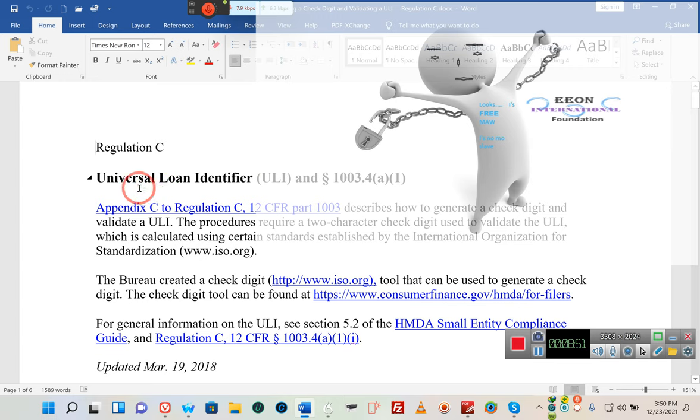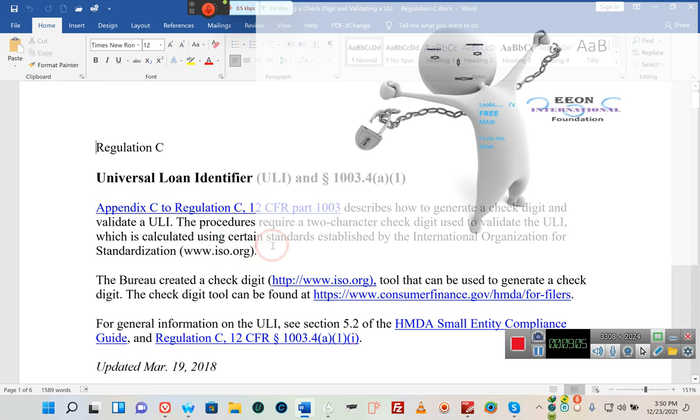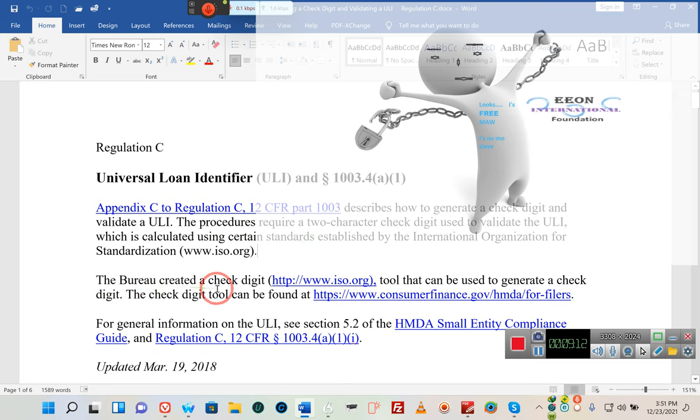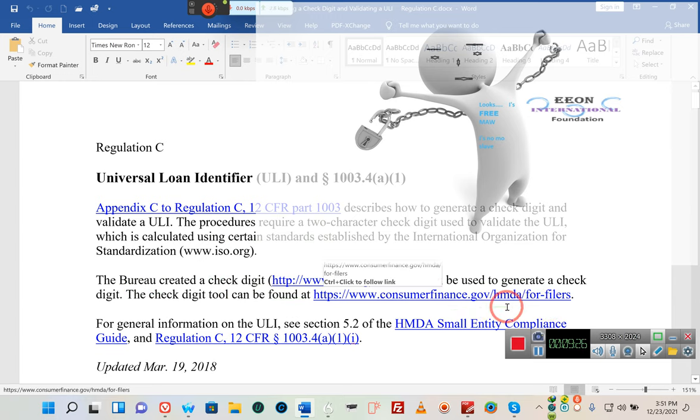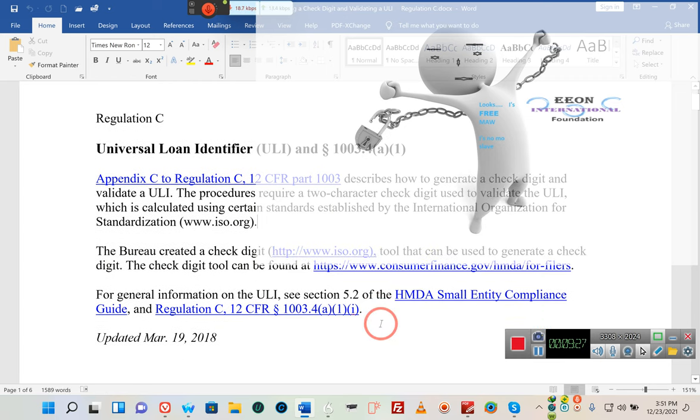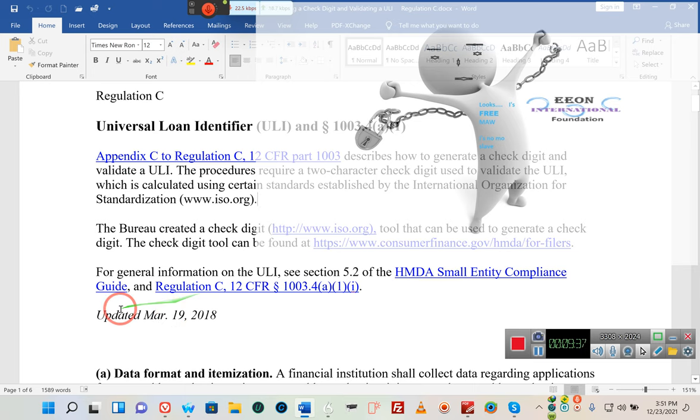Ladies and gentlemen, pay attention to this. Universal, universal, universal. The entire country. Loan identifier. If you do your research, you'll find that the bureau known as the Consumer Financial Protection Bureau has an algorithm that they've created that creates these numbers for these idiots. The bureau created a check digit tool that can be used to generate a check digit. The check digit tool can be found here at consumerfinance.gov. Ladies and gentlemen, go and take a look. This says this was updated, sorry about that, that's me doing too many things and moving with the mouse. 2018.